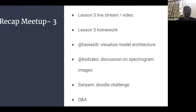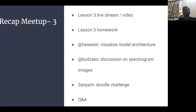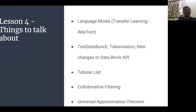In the last meetup, Jeremy gave us lessons on the CamVid segmentation dataset and encouraged us to try other datasets. We had mini presentations: Hyder (awacity) did visualization of model architecture, there was a discussion on spectrogram images from Godzaks, and Sanyam did a recap of his doodle challenge experience on Kaggle, followed by Q&A.